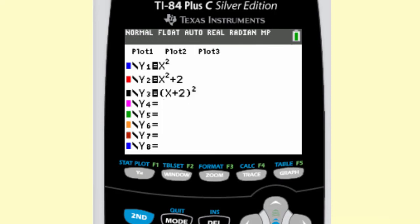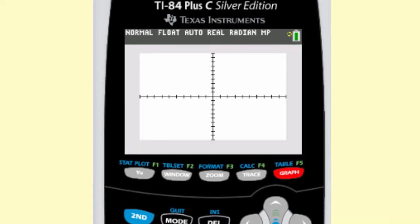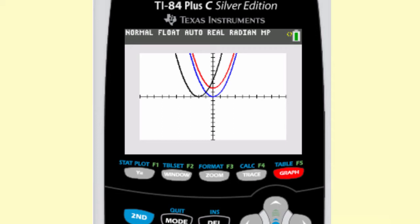Now we're going to look at translations. I have f of x equals x squared, f of x equals x squared plus 2, and f of x equals the quantity x plus 2, squared. Let's look at the graphs. The parent function is in blue, in red that's x squared plus 2, and in black is the quantity x plus 2, squared.